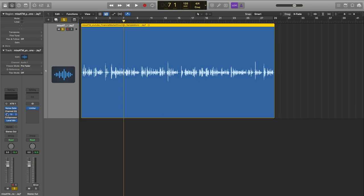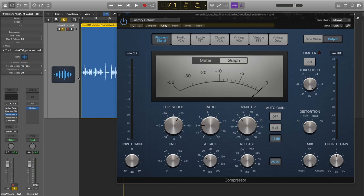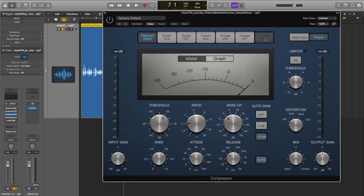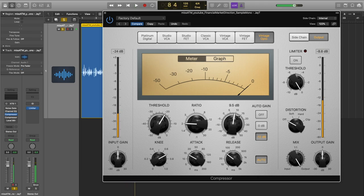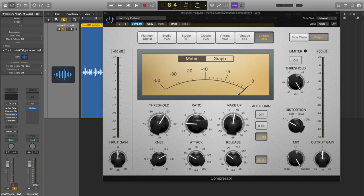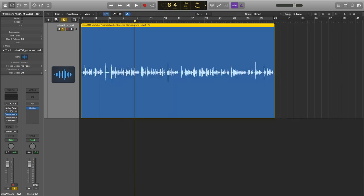I'm going to turn the compressor on first and use an opto vintage setting because it's a nice smooth sound. I'll give it a little output volume — this isn't set right yet, I'm just using the compressor volume so we can have it loud enough to hear on this video and to adjust the EQ, which is what I'm going to do first.